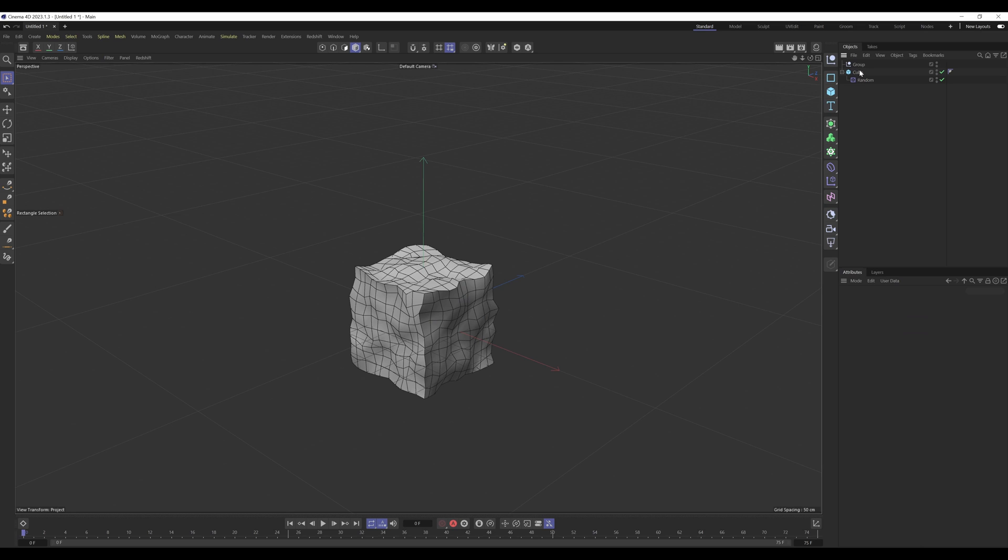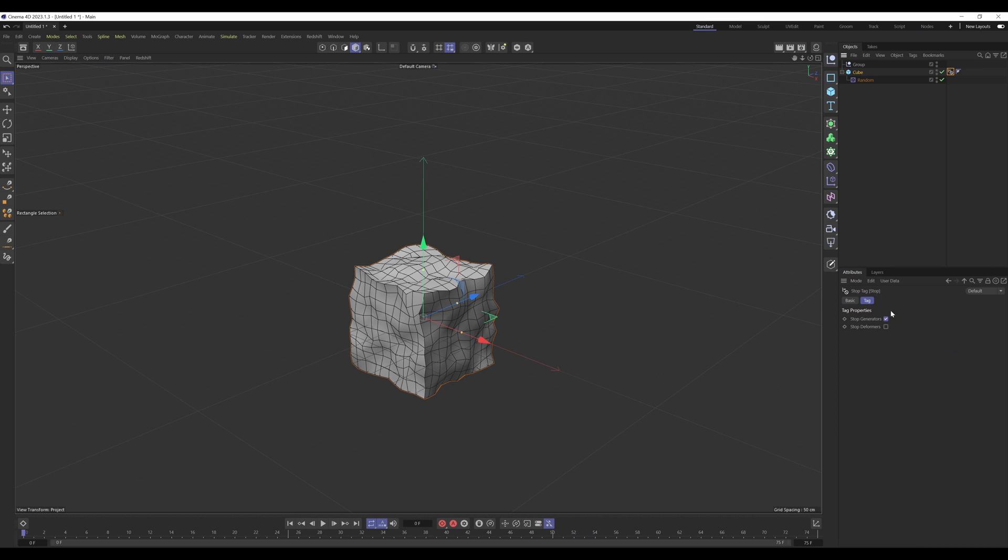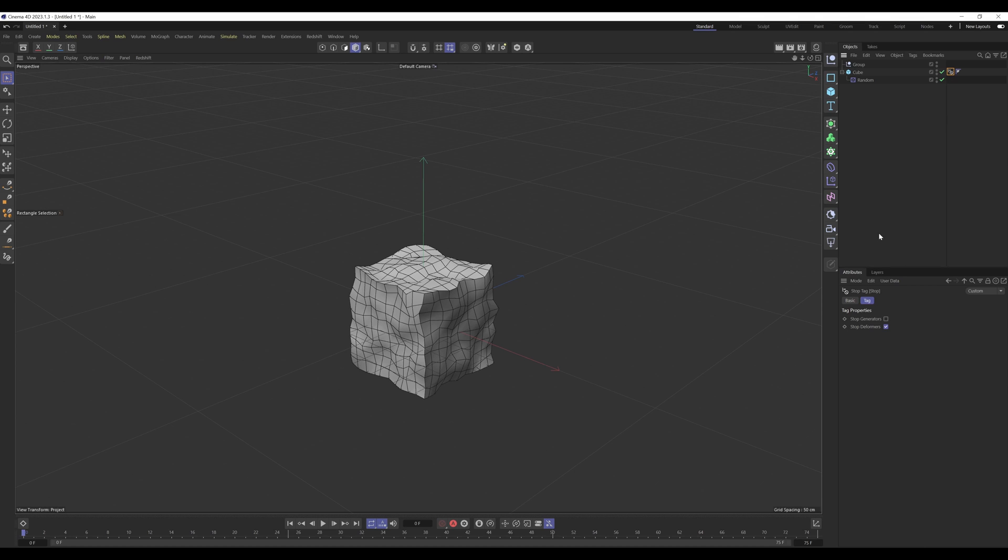Now it does actually work as a deformer because if I get that stop tag again, go into modelling, go to stop, and if I select stop deformers, it should work. Ah, it doesn't work in this case. That's interesting, I thought it would have. Now it does work, just not in this scenario. So let's show you a scenario where it does.